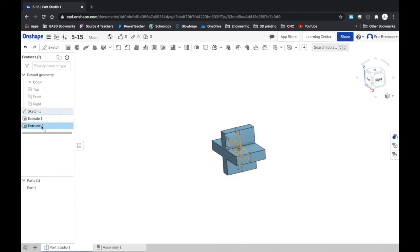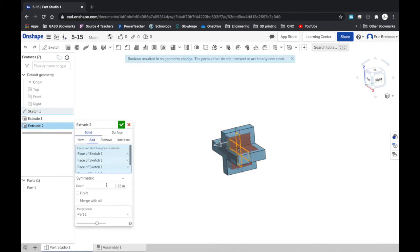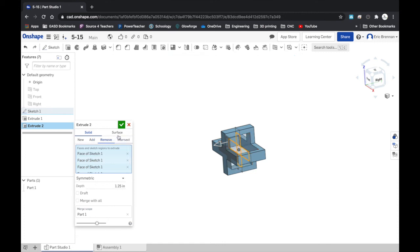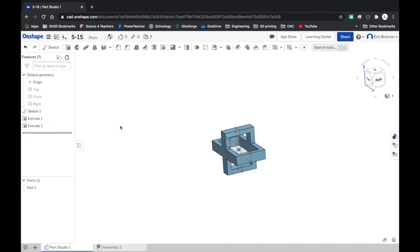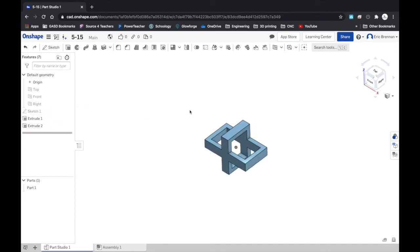See what happened? I didn't check remove, it added a new piece inside the other one. So instead of trying to redo another extrude, you just need to go back and adjust the mistake. Hide your sketch, let's take a look.